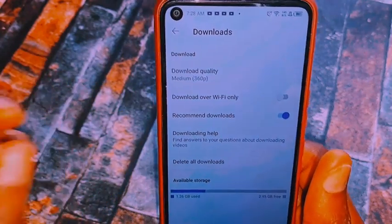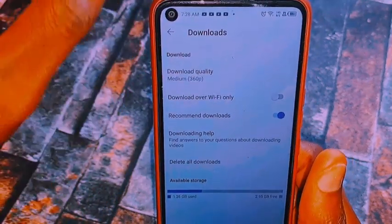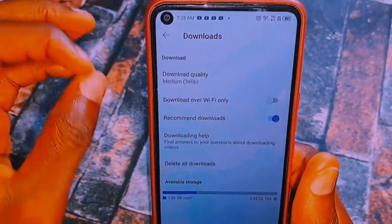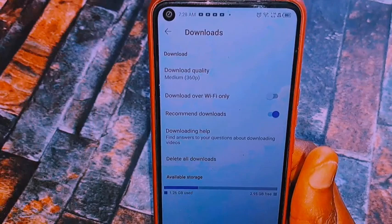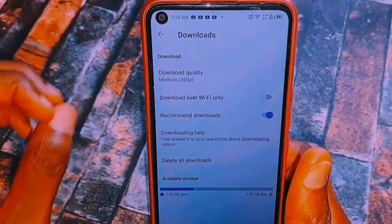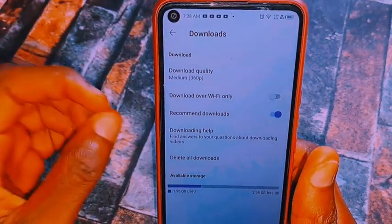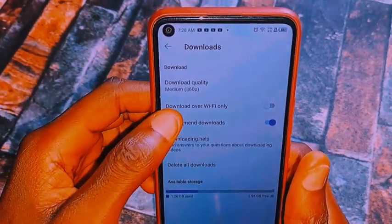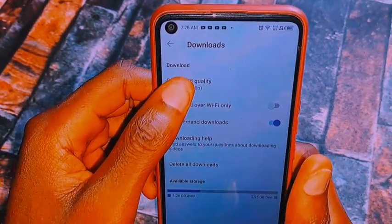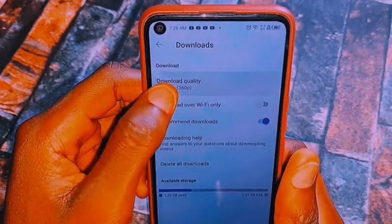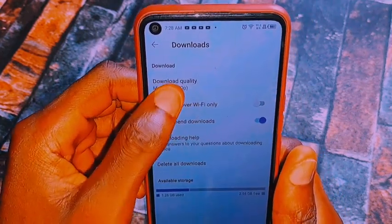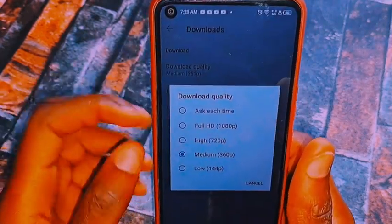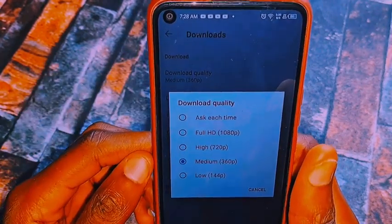From those options, what you want to do is come to Downloads and click on it. Once you're in Downloads, it brings out several options — including download over Wi-Fi only and recommended videos. From here, click on Download Quality.